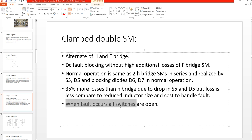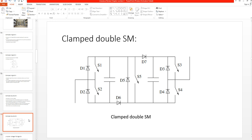Whenever a fault occurs, all the switches are open. Similar to the clamped single submodule, we consider the arm current flowing either into or out of the submodule — positive or negative respectively. When the arm current is positive, diodes D1, D4, D6, and D7 are conducting.